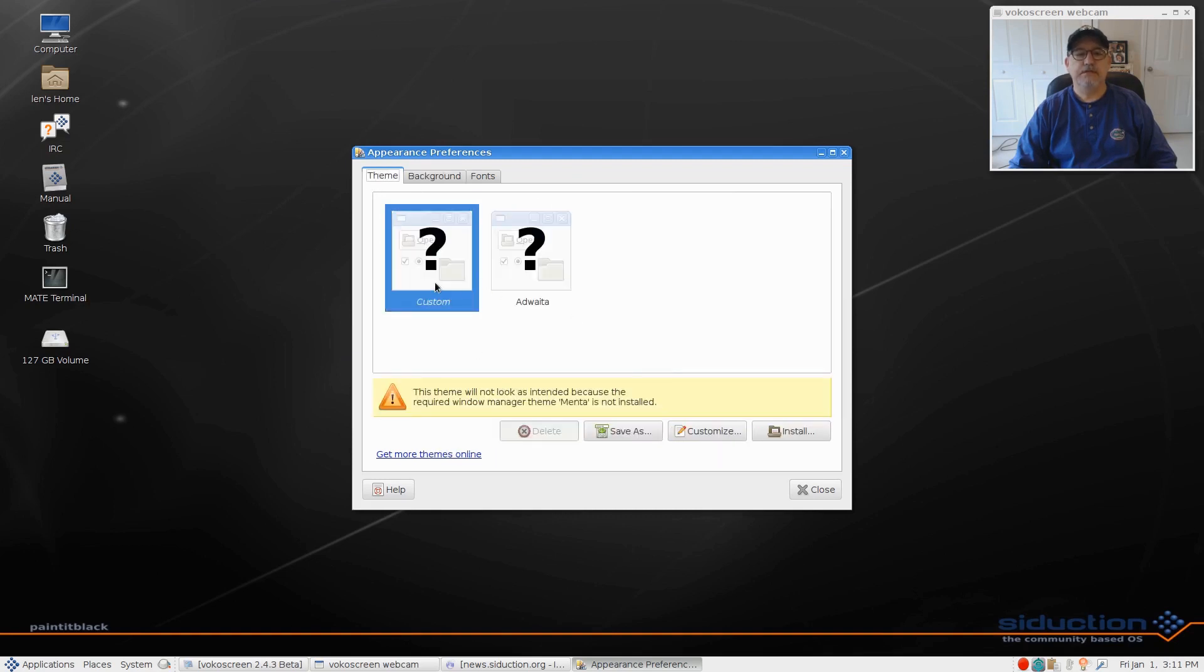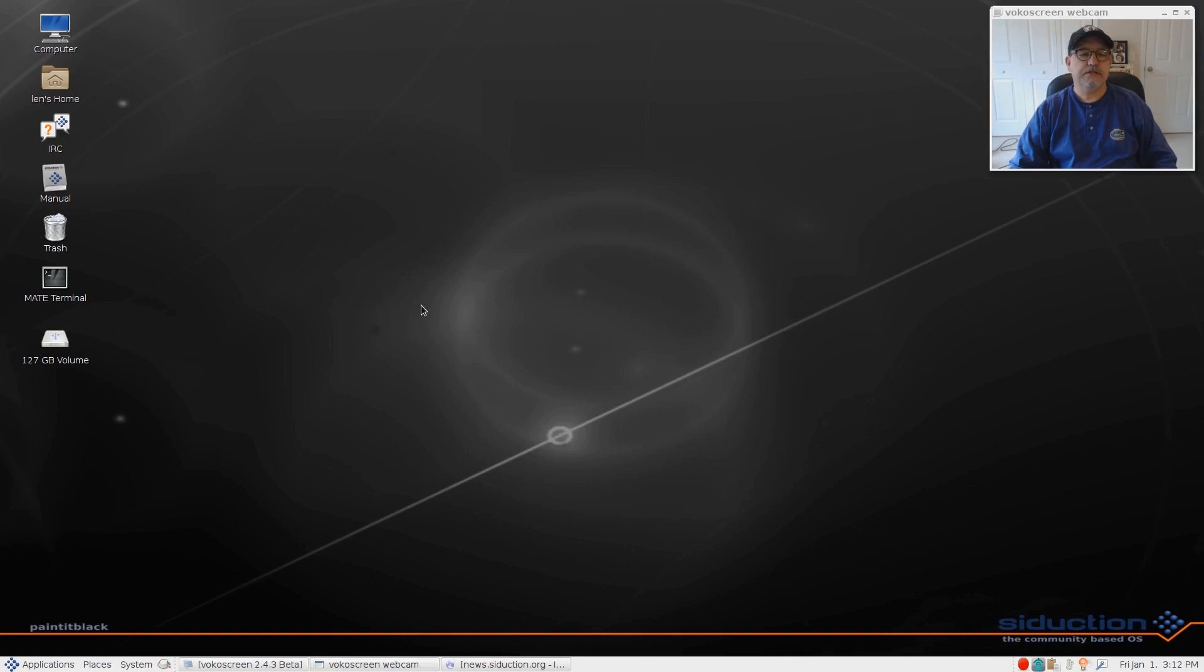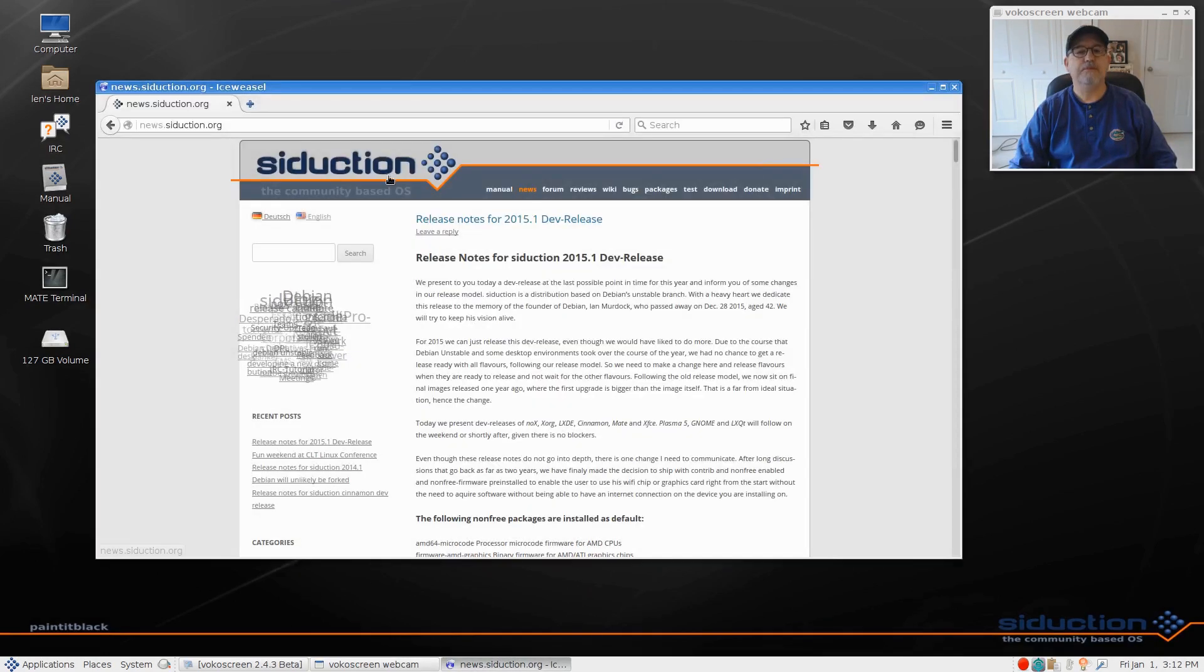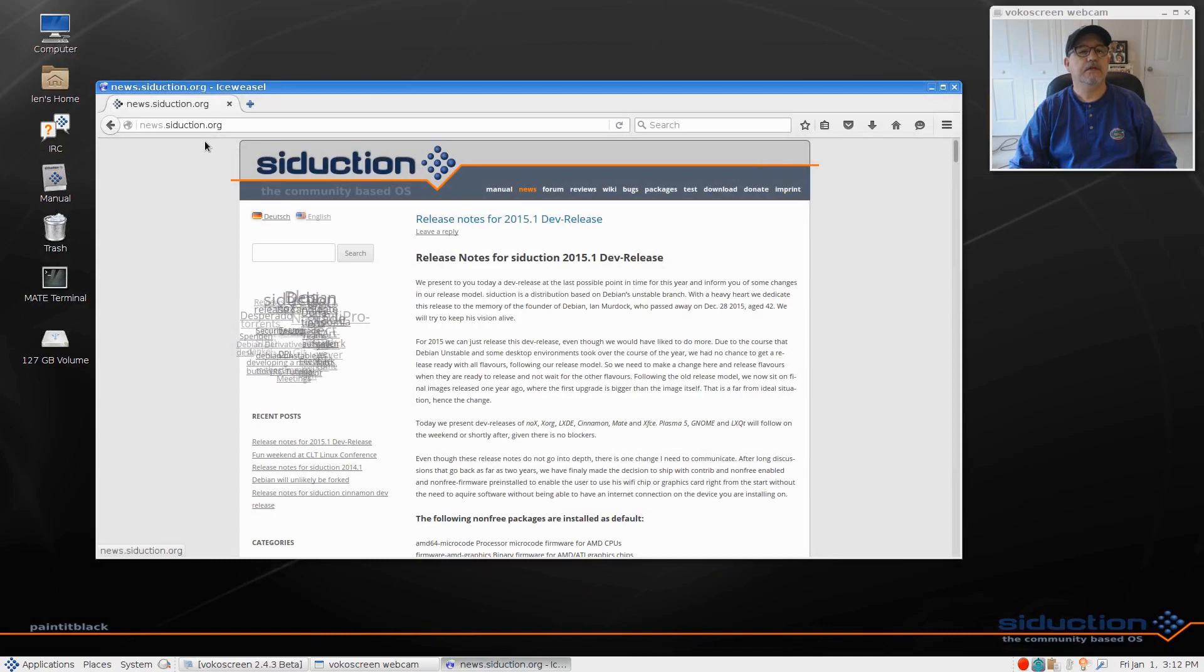It comes with basically one theme, so you can add to it. As you can see, if you like a minimal install, this does it, but it also has the ability to do anything you want it to do.